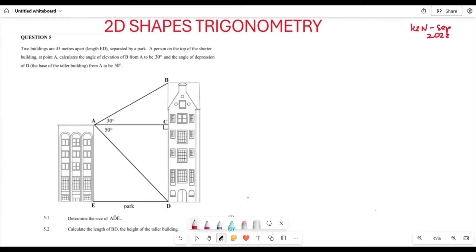Let's see how we go about solving these questions. Number one: the question states that we have two buildings separated by a park, with the length ED between them. A person is on top of the shorter building at point A. The angle of elevation of B from A is 30 degrees, and the angle of depression of D from A is 50 degrees.